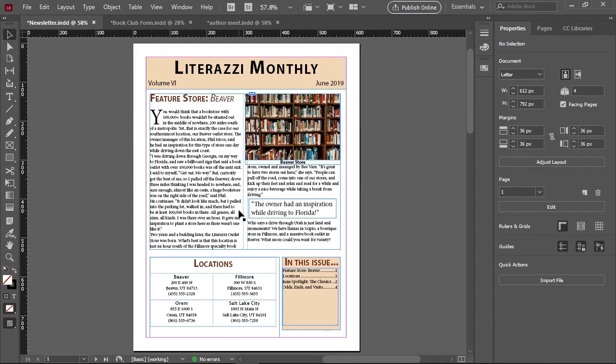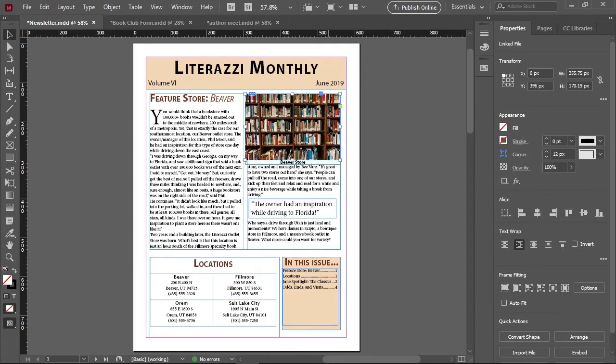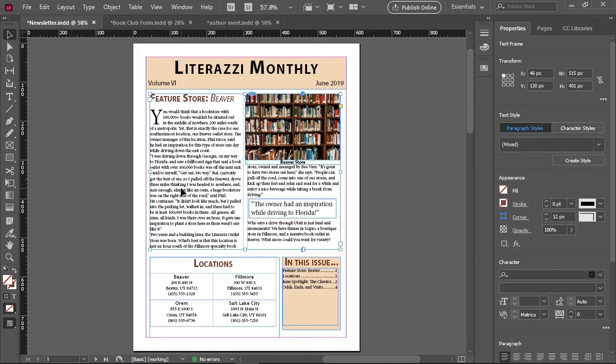A frame is an object that holds either another object like an image or text.